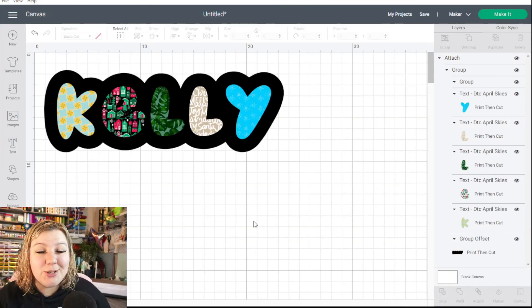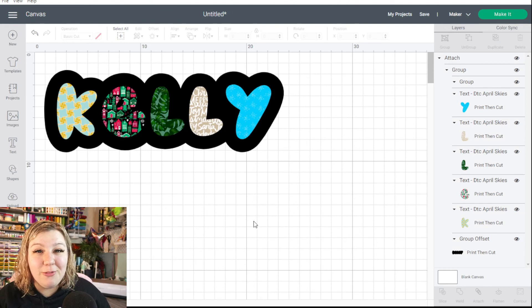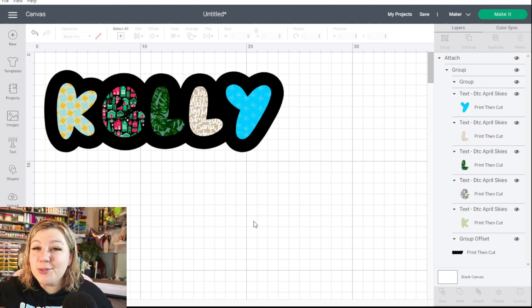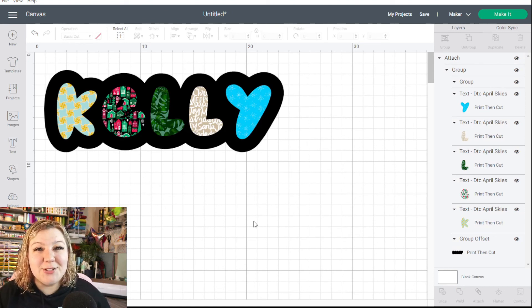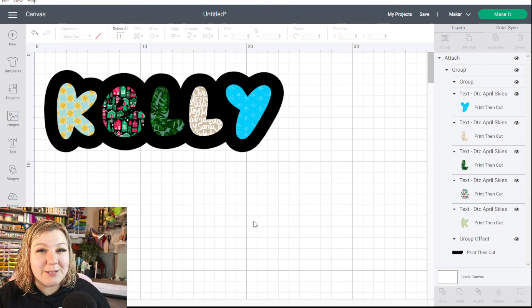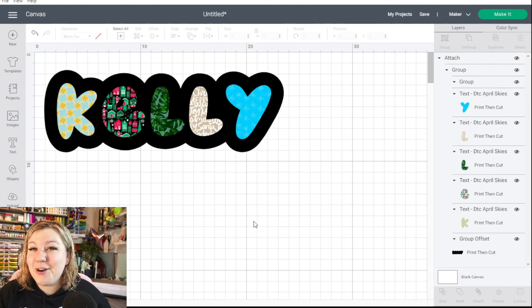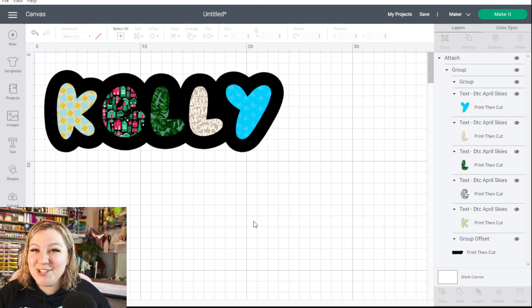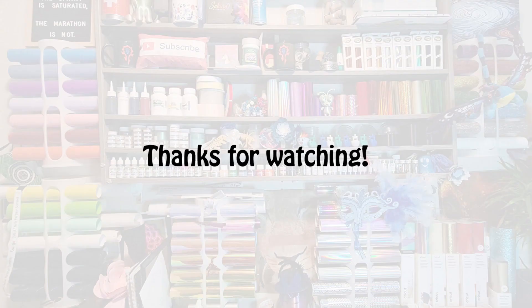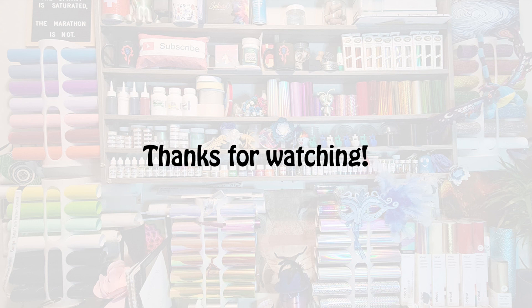I really hope that this quick tutorial was helpful for you. If you enjoyed it, please give this video a thumbs up and subscribe to my channel for more Cricut related tutorials in the future. I will see you in my next video. And remember, be kind to someone today. See you soon. Bye.